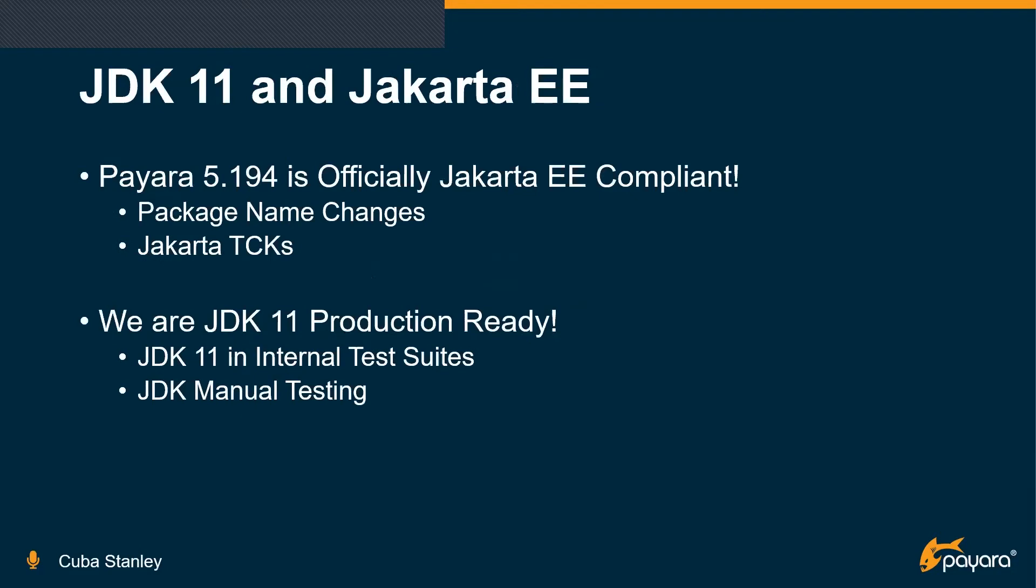So talking about JDK11 and Jakarta EE, Payara 5.194 is officially Jakarta EE compliant. Our first compliancy came in with 5.193.1, and we are continuing to be compliant with this latest release. It is Payara Server Full, which is compliant with the TCKs and the one that we run against the TCKs. We are also happy to announce that we are completely JDK11 production ready. We've spent a lot of time over the past three months doing a lot of testing and optimization to ensure that JDK11 is stable and will work as expected in production environment. It is also the case that the TCK passes against JDK11 as well. So things are all good and golden and compliant across the board with regards to JDK11 and the Jakarta EE TCKs.